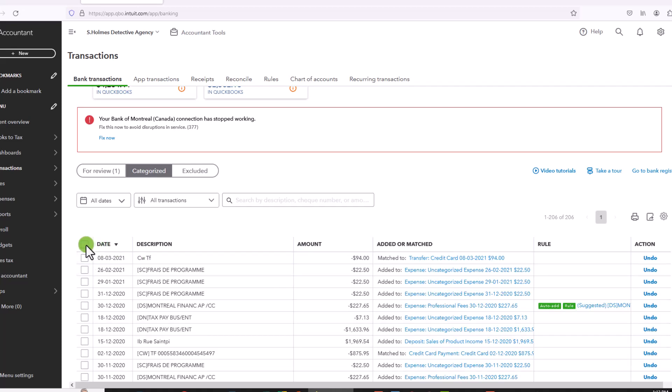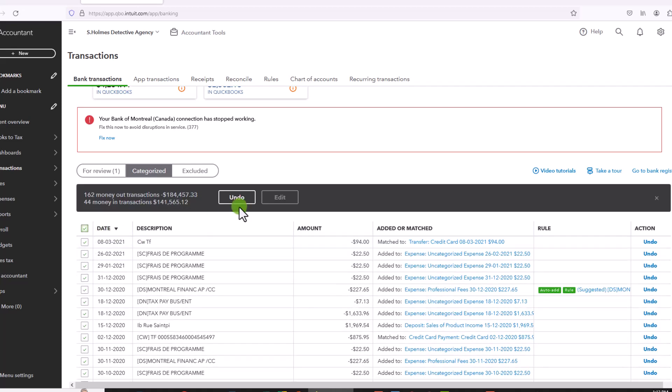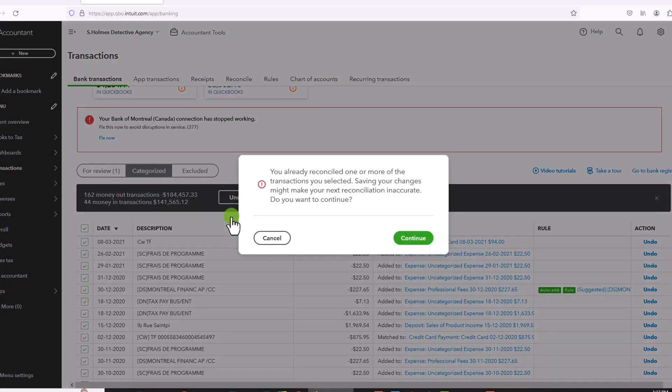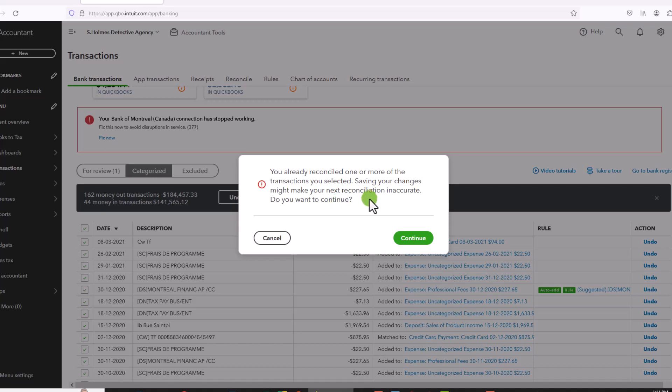Select all and then I am going to undo these transactions. So it gives me a note, I've already reconciled these transactions. So again, you want to be very careful and make sure that the transactions you were deleting are not going to affect reports, especially reports that have already been finalized and submitted to tax authorities.